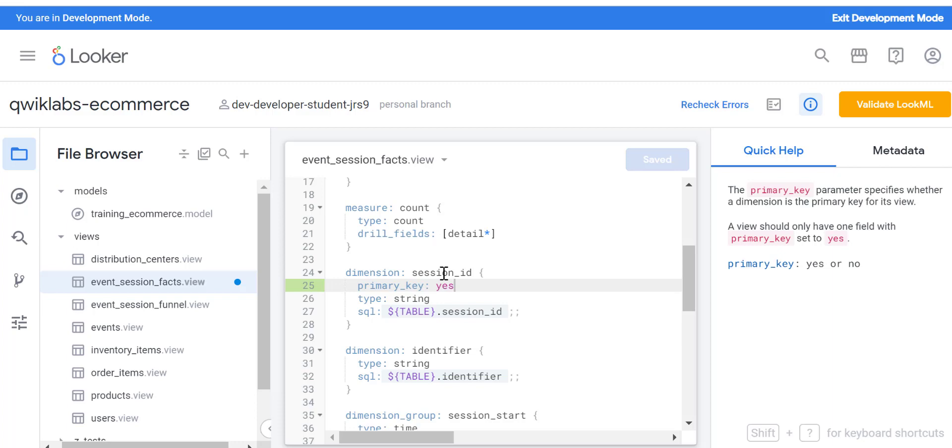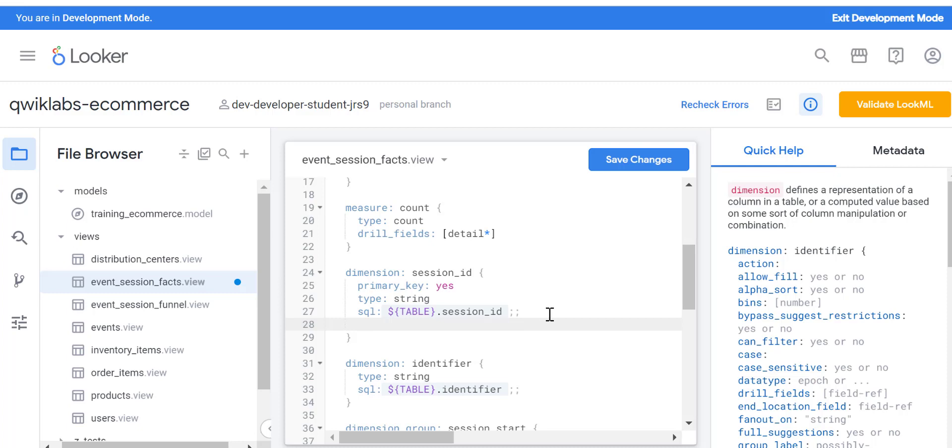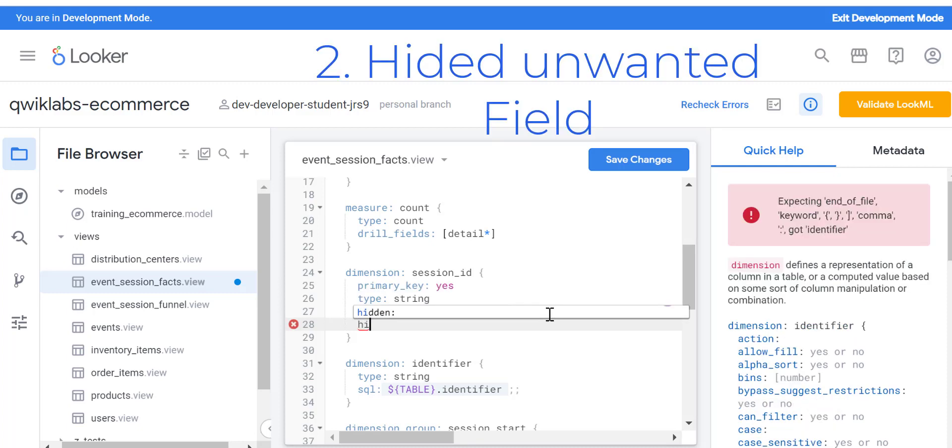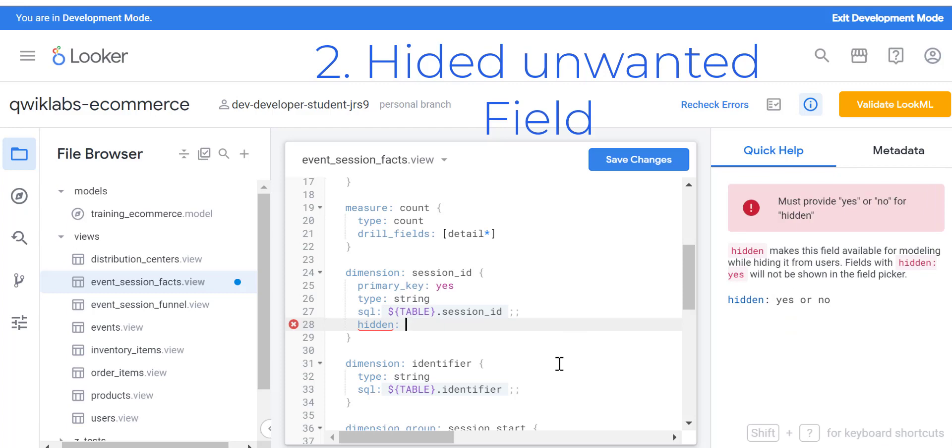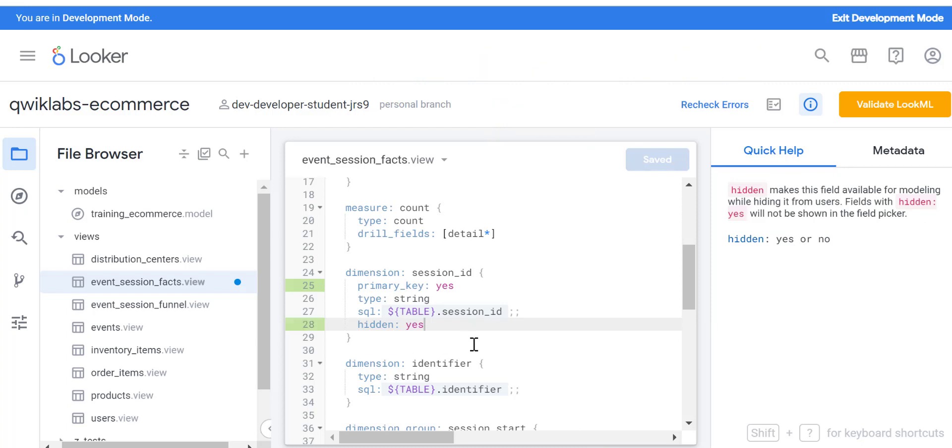Then we click on save changes. There you go, you clicked on save changes. Now on the right side you can see there is the valid LookML, but if you're connected to git you can validate it.